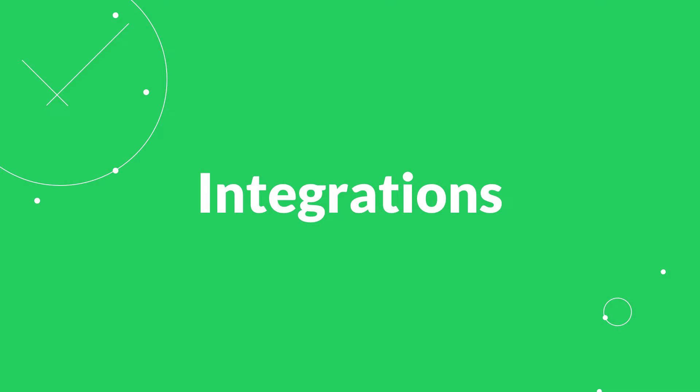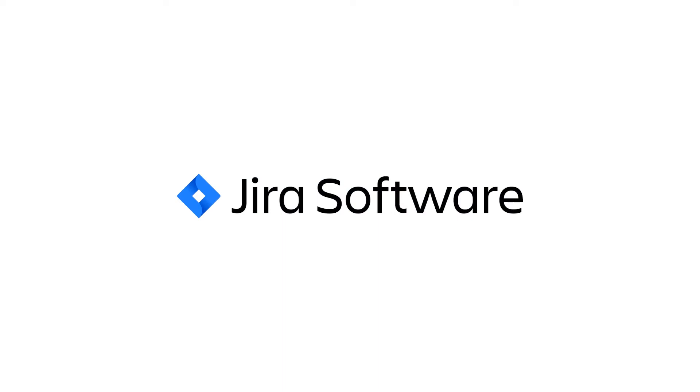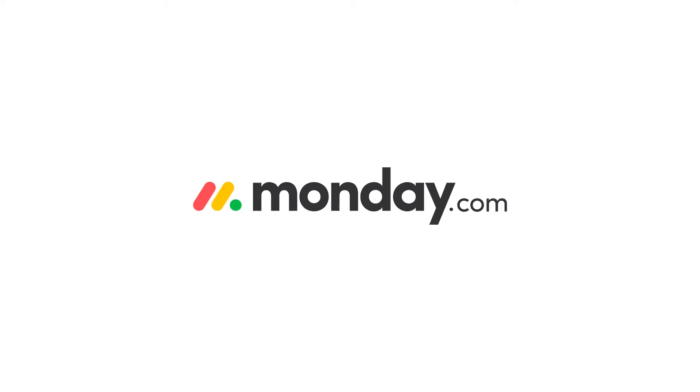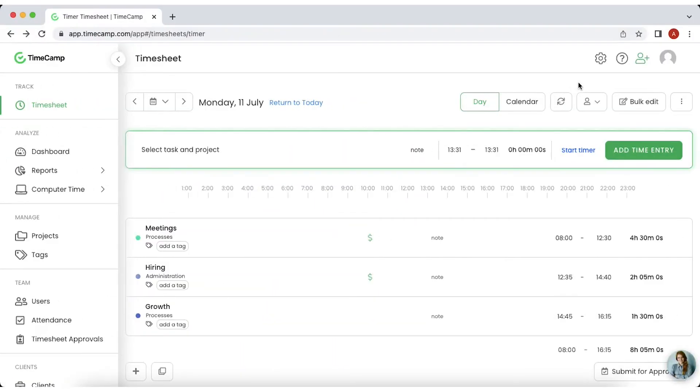To speed things up, you can add project structures from tool you've already using. TimeCamp integrates with 30 plus tools like Trello, Asana, Jira, Monday, Salesforce, Zendesk, or Azure DevOps.